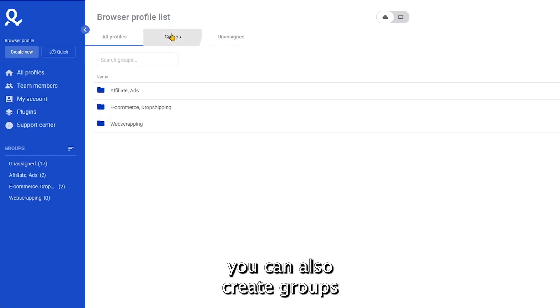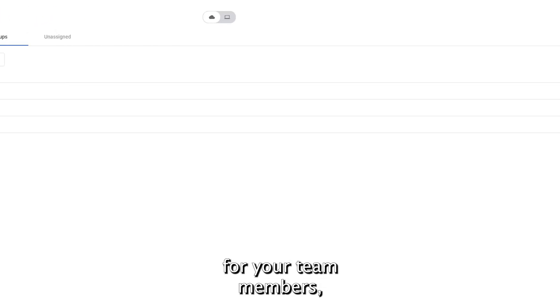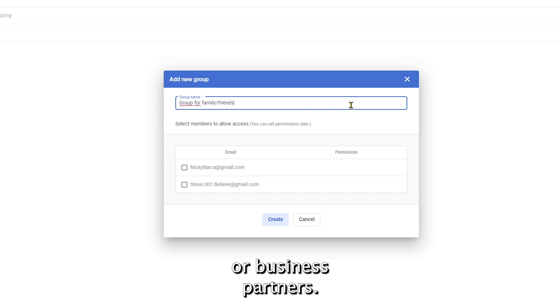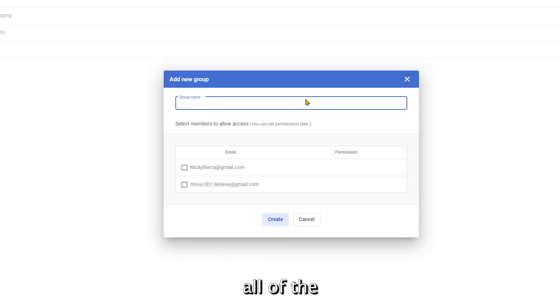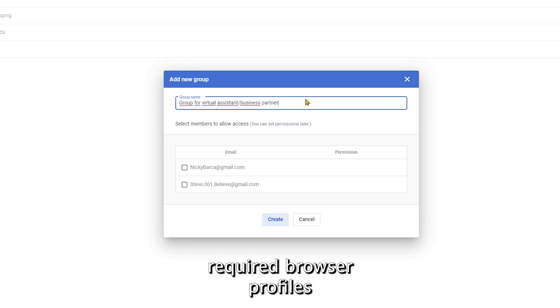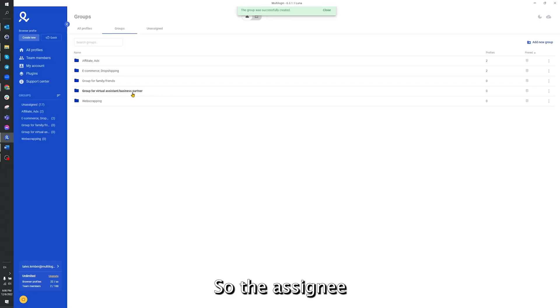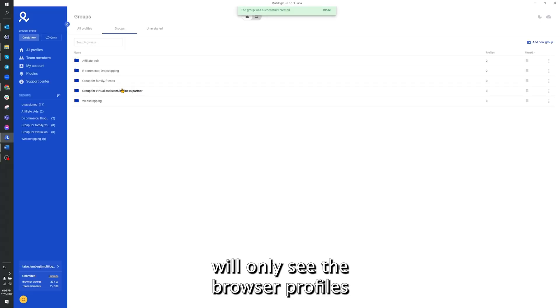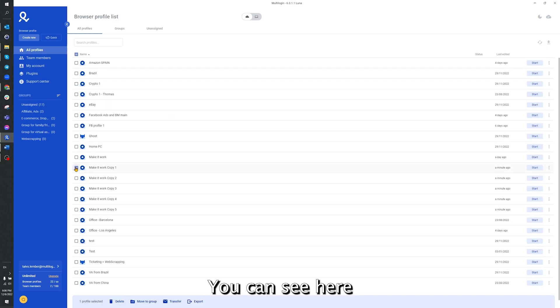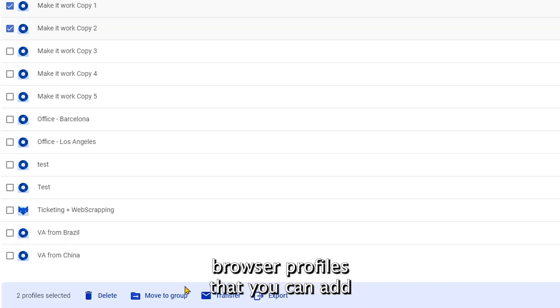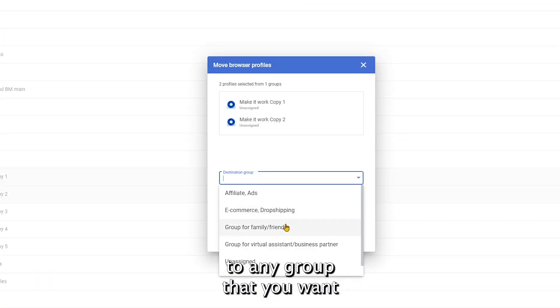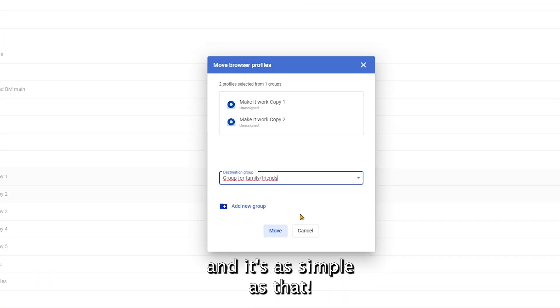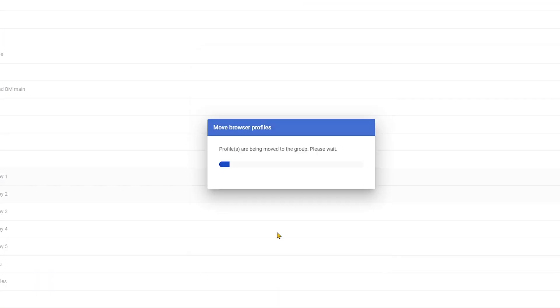Secondly, you can also create groups for your team members, virtual assistants, or business partners. You can then assign all of the required browser profiles to these groups that you've created. So the assignee will only see the browser profiles that are meant for them to work on. You can see here you can select any of the browser profiles that you can add to any group that you want, and it's as simple as that.